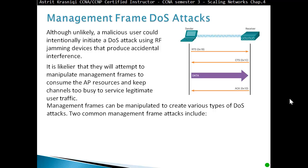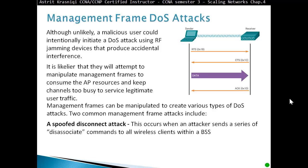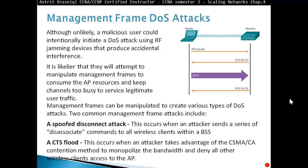Two common management frame attacks include a spoof disconnect attack, which occurs when an attacker sends a series of dissociate commands to all wireless clients within the basic service set area; and a clear-to-send flood, which occurs when an attacker takes advantage of the carrier sense multiple access collision avoidance contention method to monopolize the bandwidth and deny all other wireless clients access to the access point.